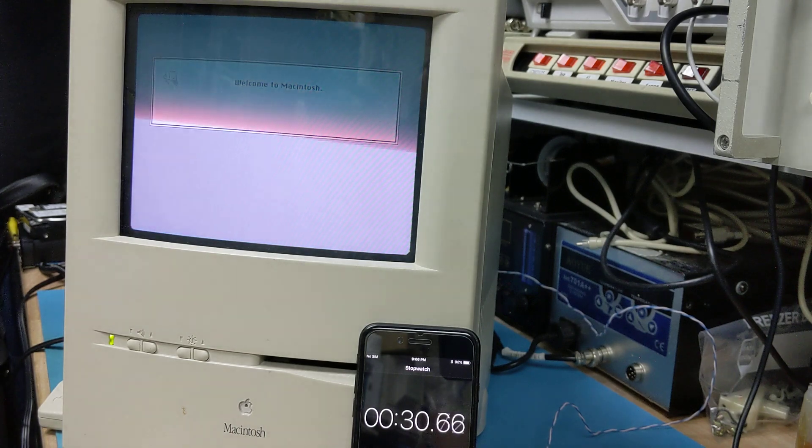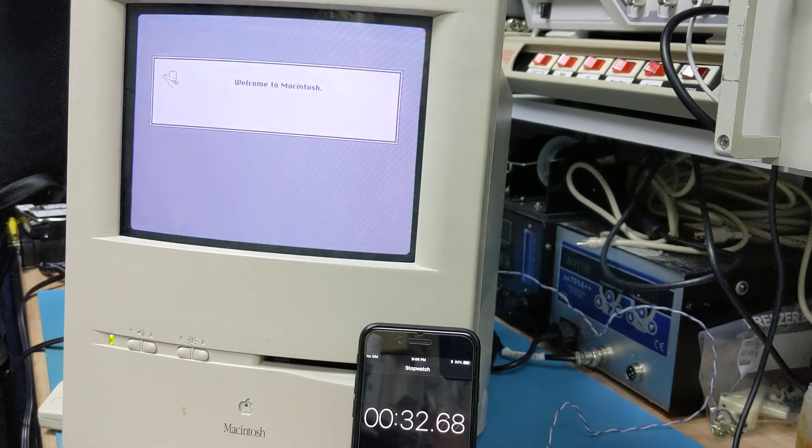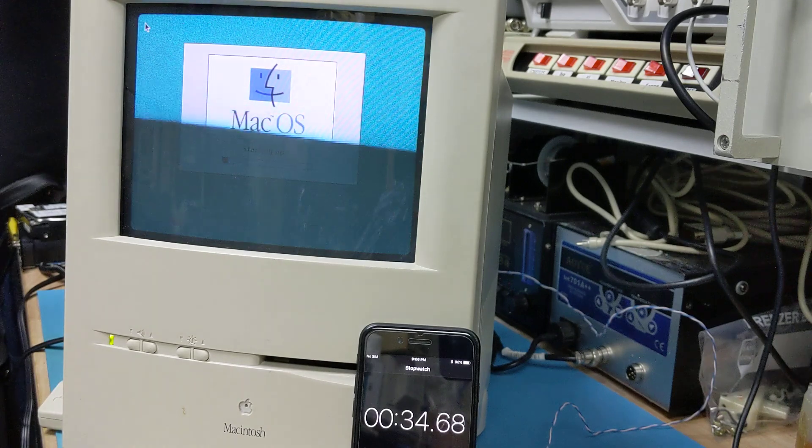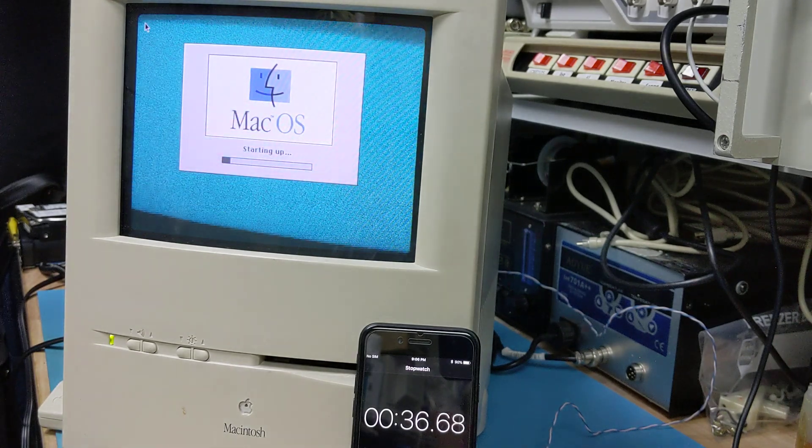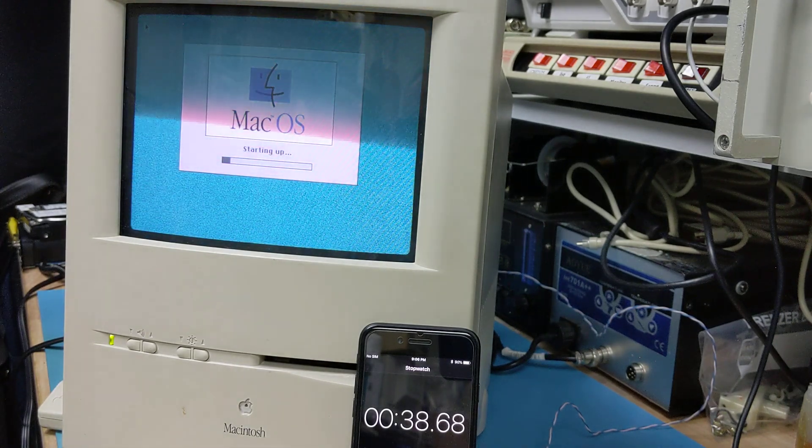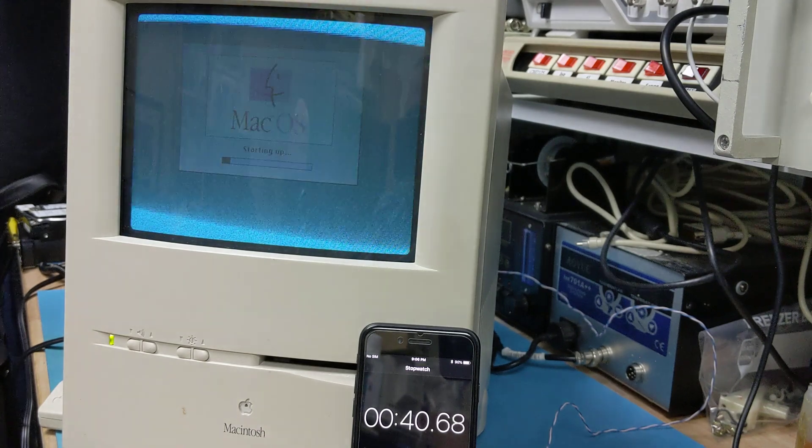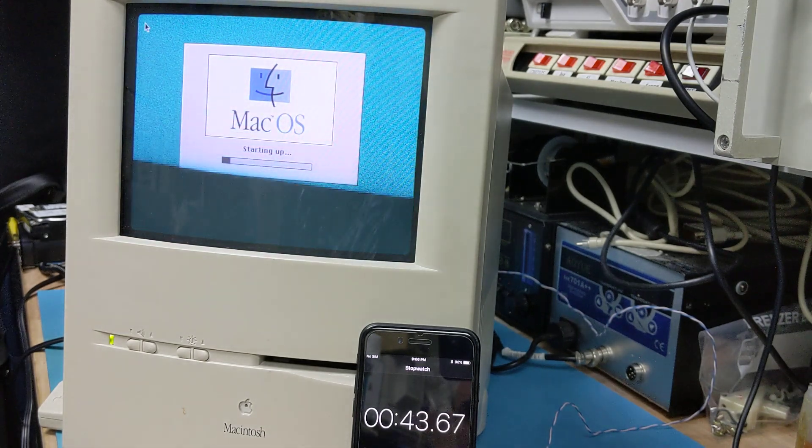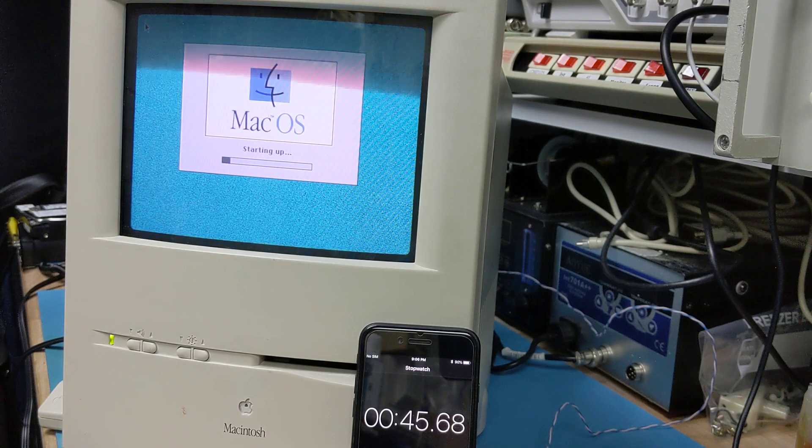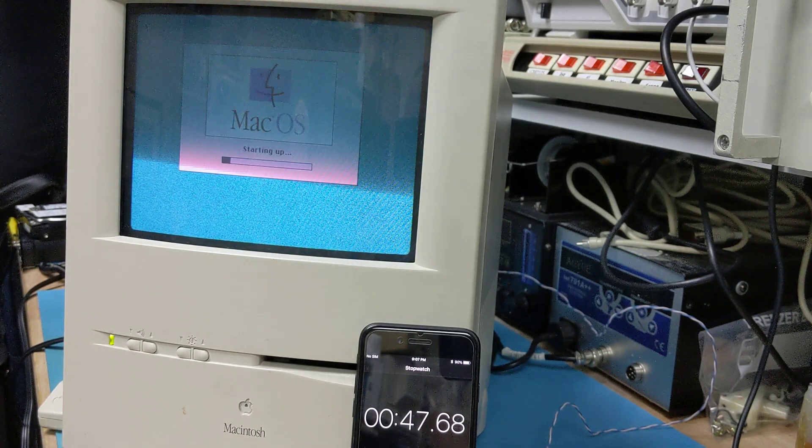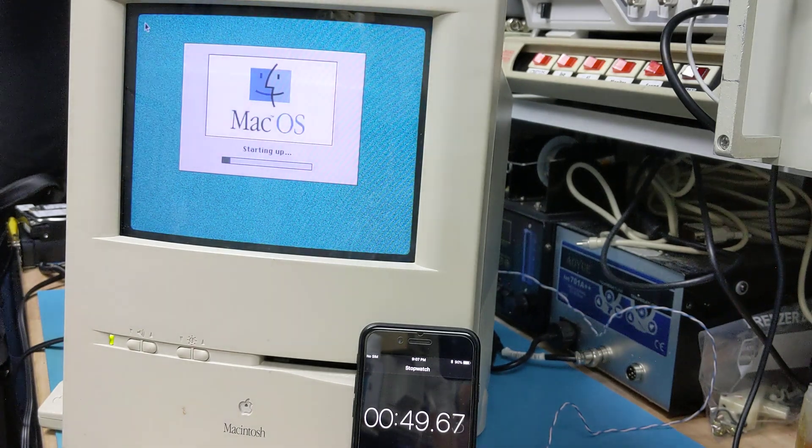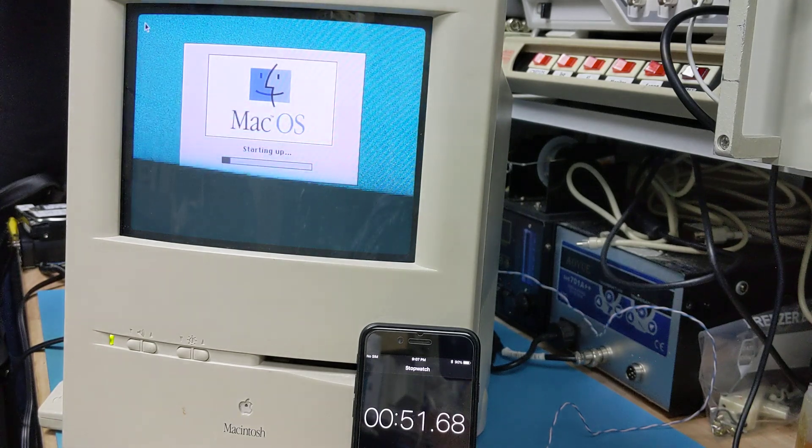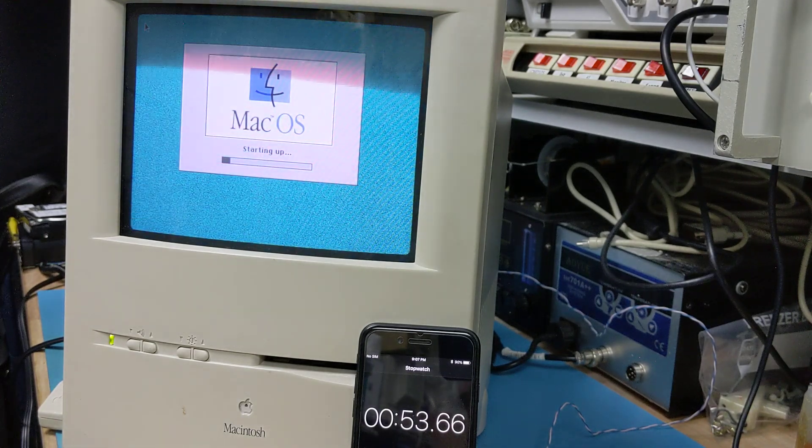You still hear the mechanical drive spinning, because it is still physically installed. But you don't hear it clicking, because it's not accessing it. It'll probably initialize the internal drive, recognize it and put it on the desktop, which might add a second or two, but I'm not going to count that.